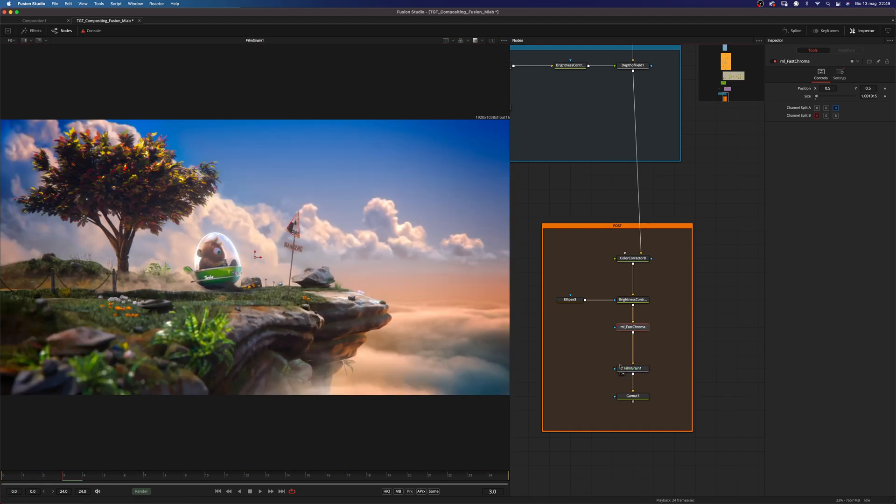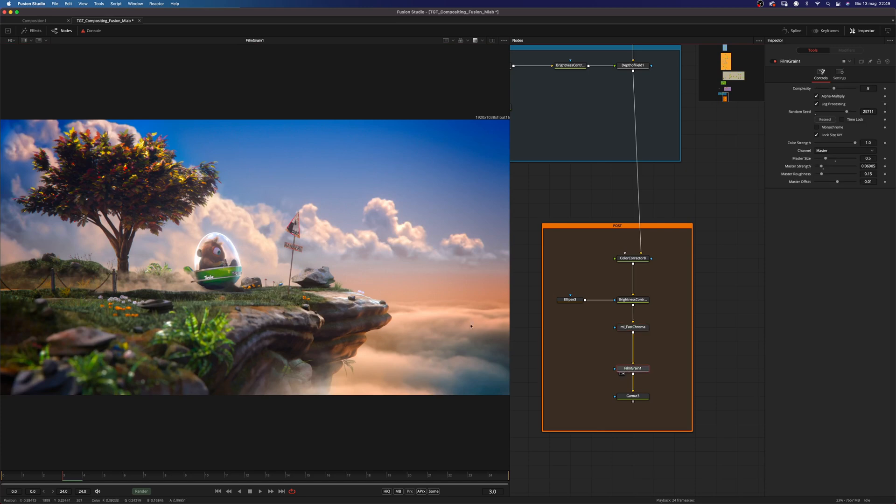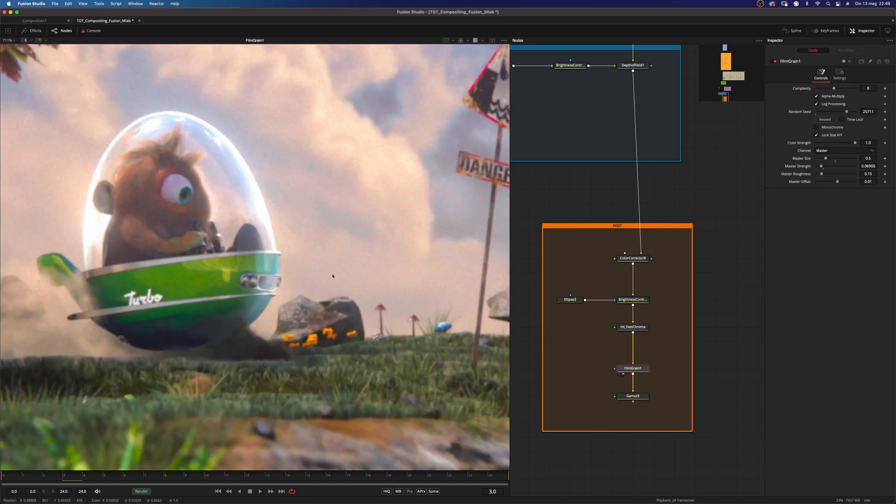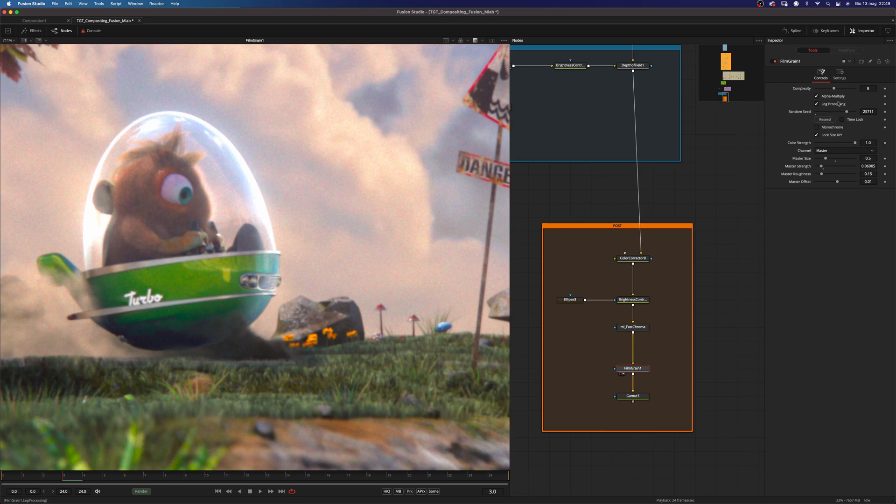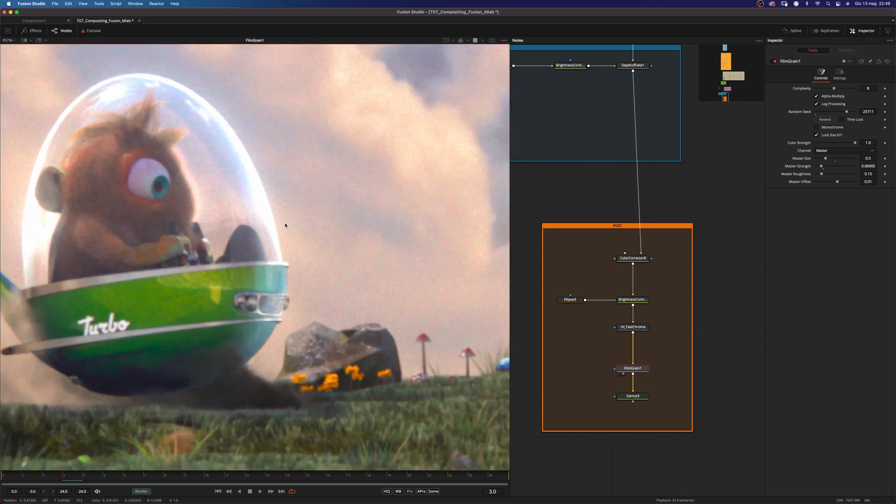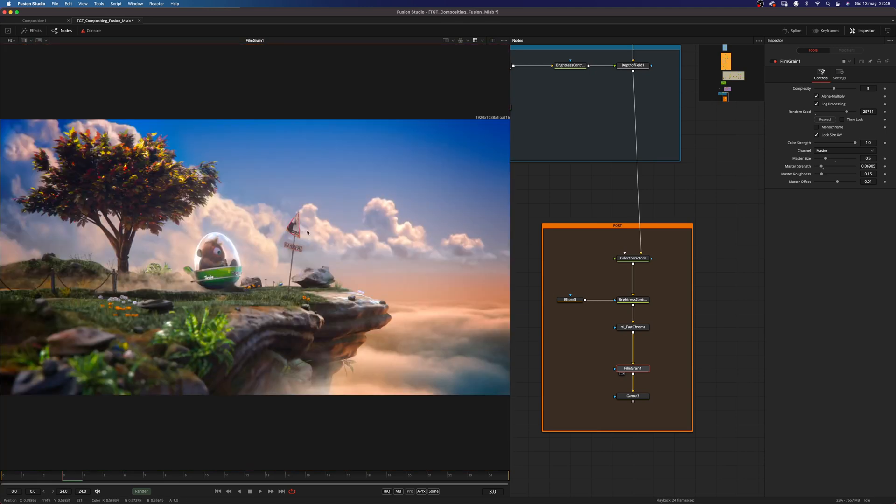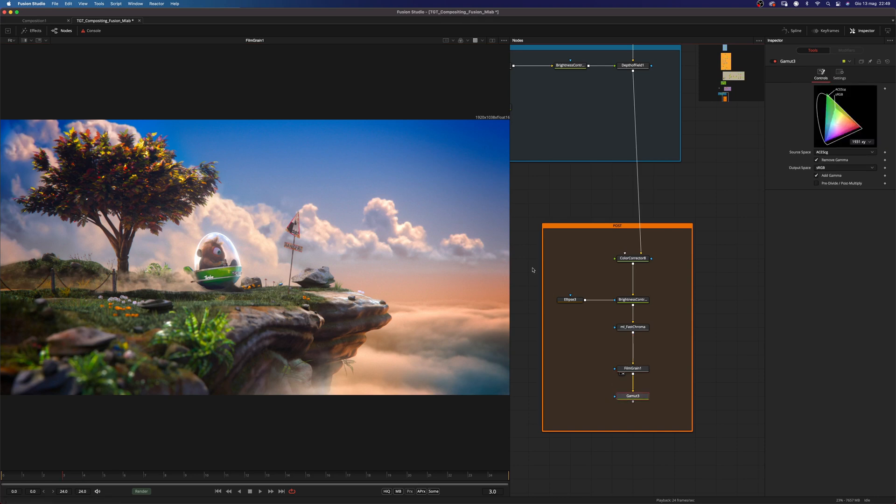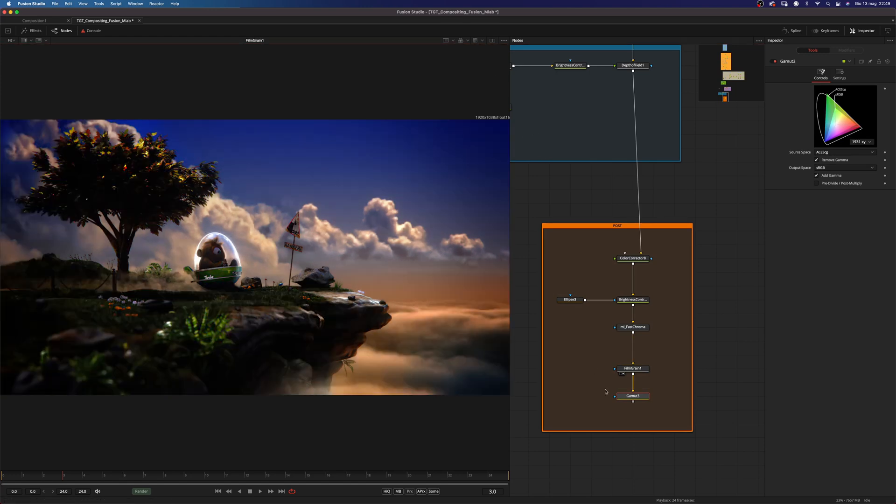And the film grain. As you can see, I set it to be not monochrome and log processing. So there I have this nice film grain here. And my last node is a gamut node from ACES-CG to sRGB. And this is the result.